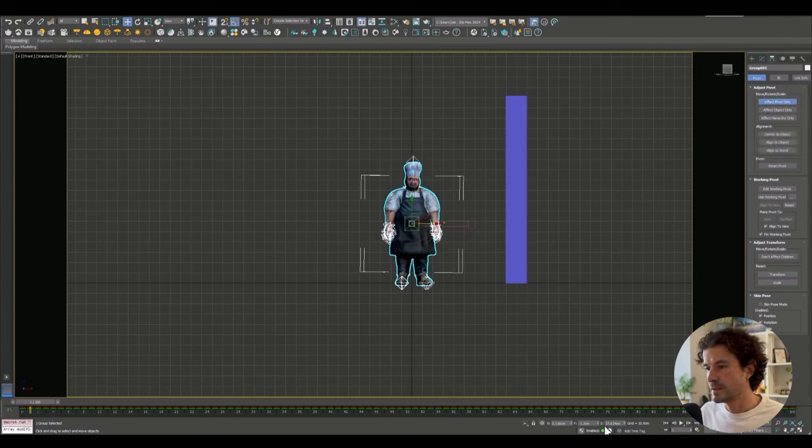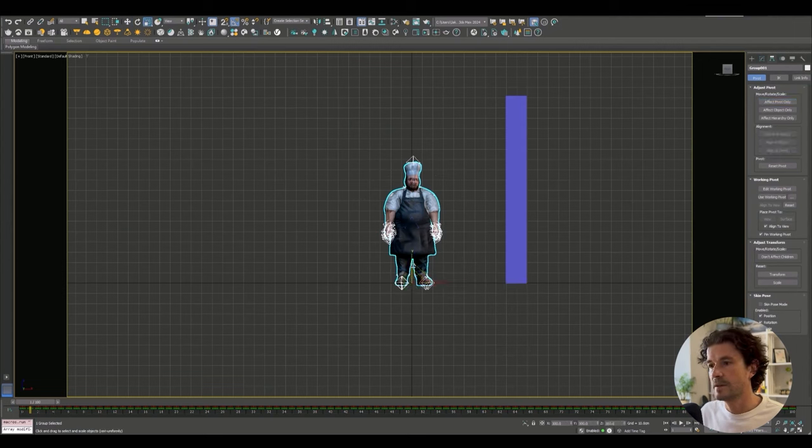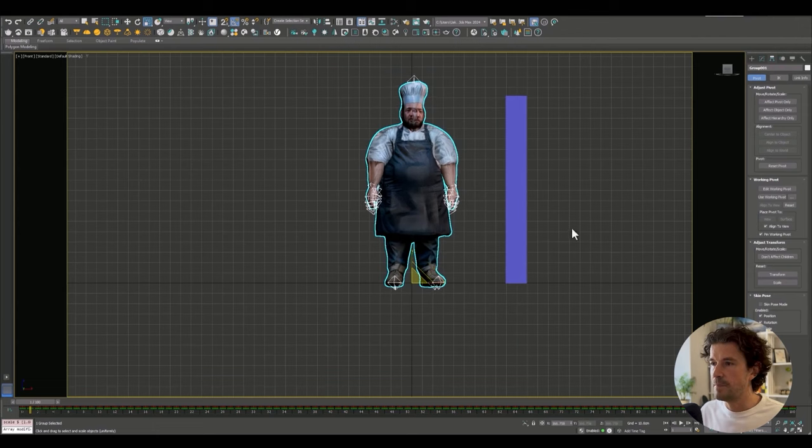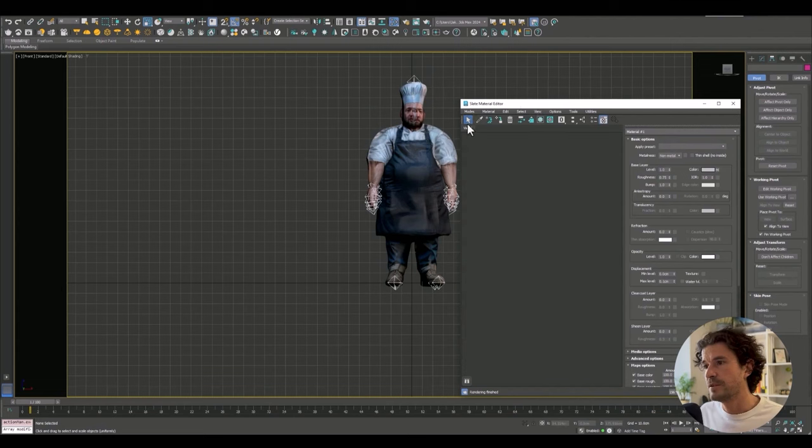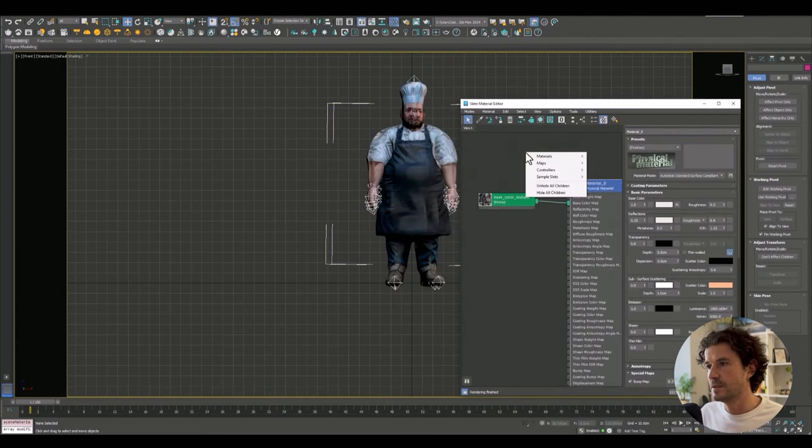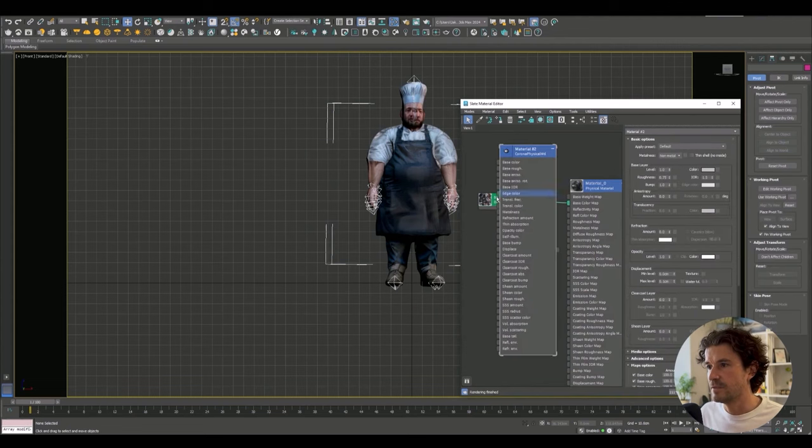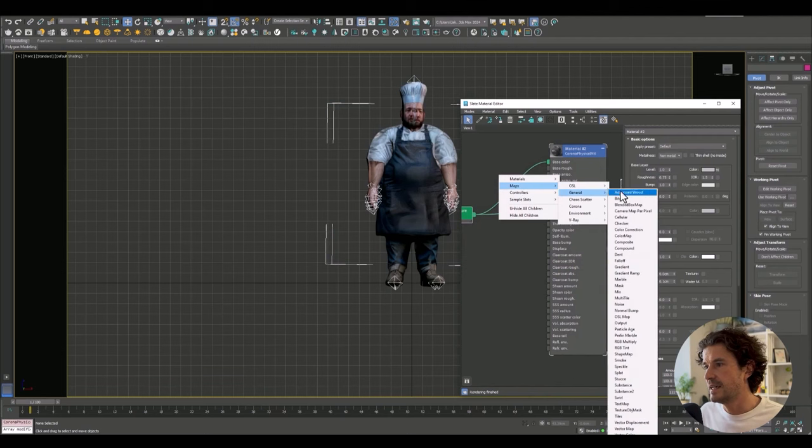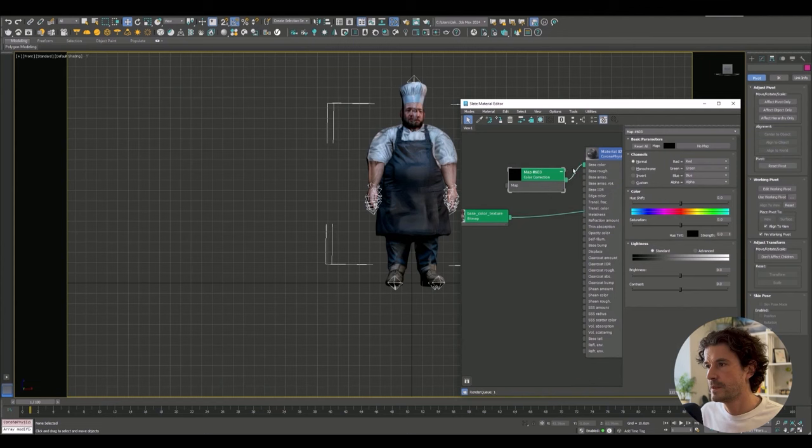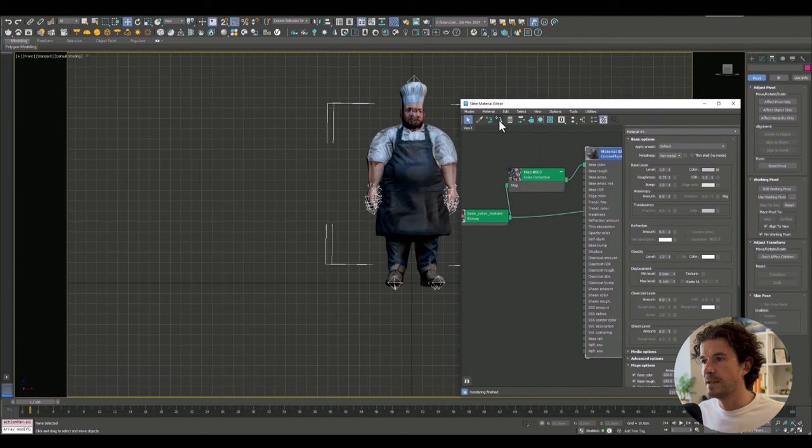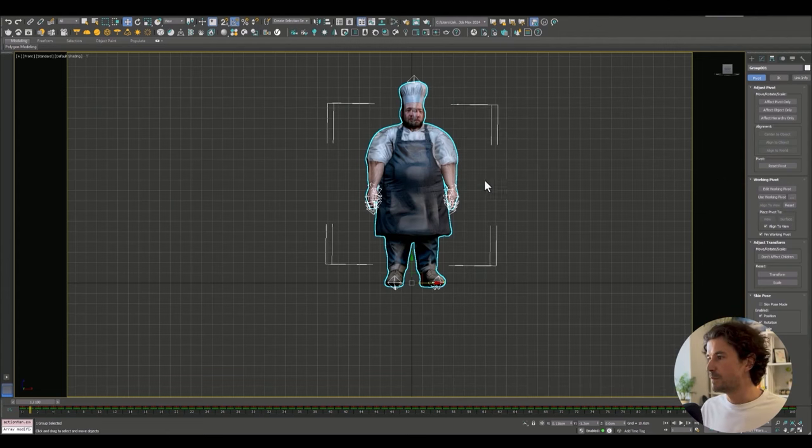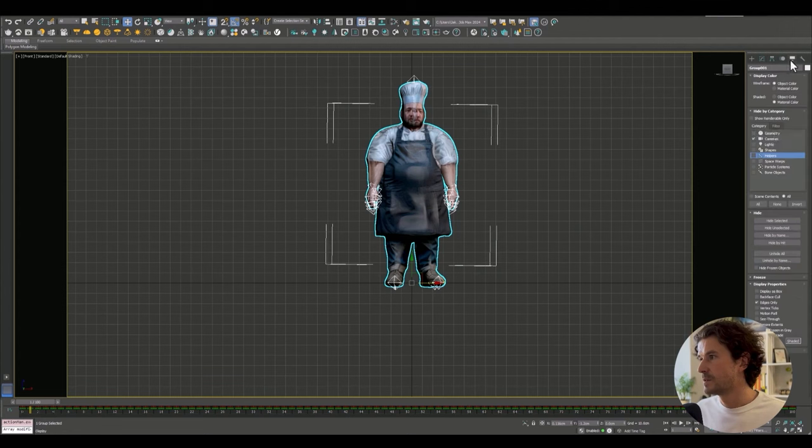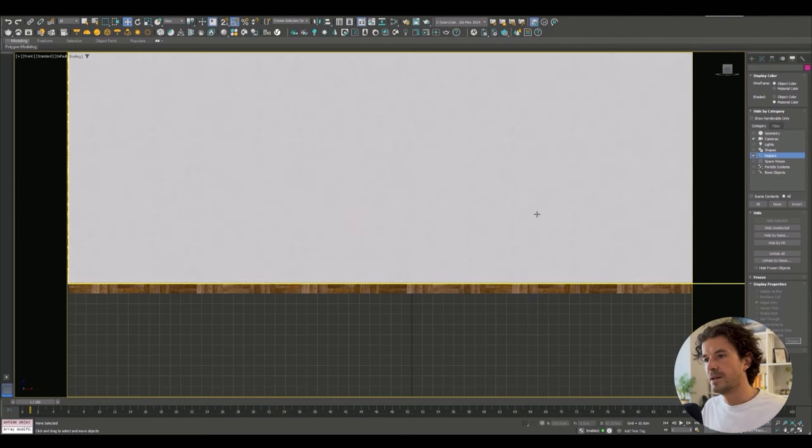Another thing we want to do is take a look at his material. So currently he's got physical material and I'm going to be rendering with Corona, so let's add a Corona physical material. I'm going to plug that into the base and I'm actually going to add a color correction just because I think the shadows are a bit harsh. If we go to advanced, just turn up the gamma and apply this to our guy.